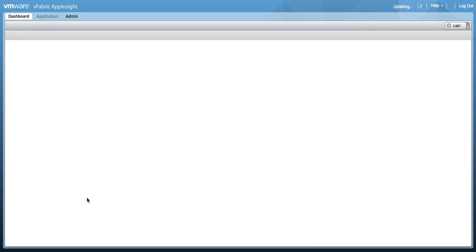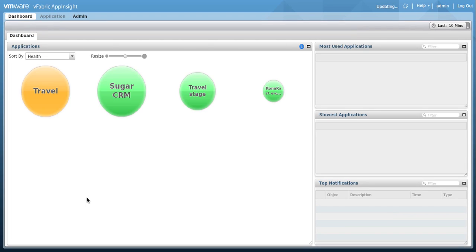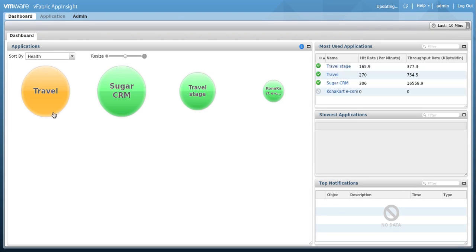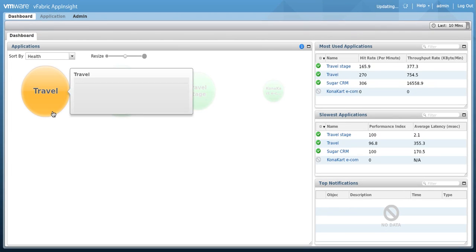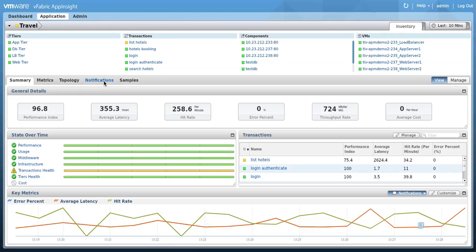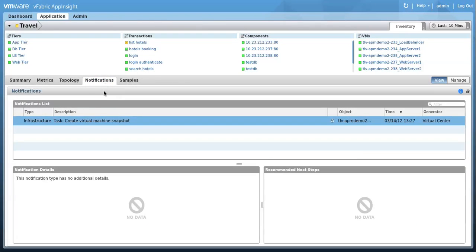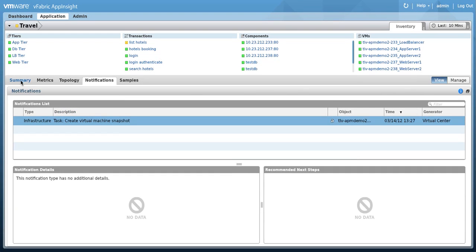Let's log into the AppInsight portal. Click on your application and then click on the notifications tab. We can see a notification of type infrastructure. This notification tells us that a snapshot was created for the VM in this application.